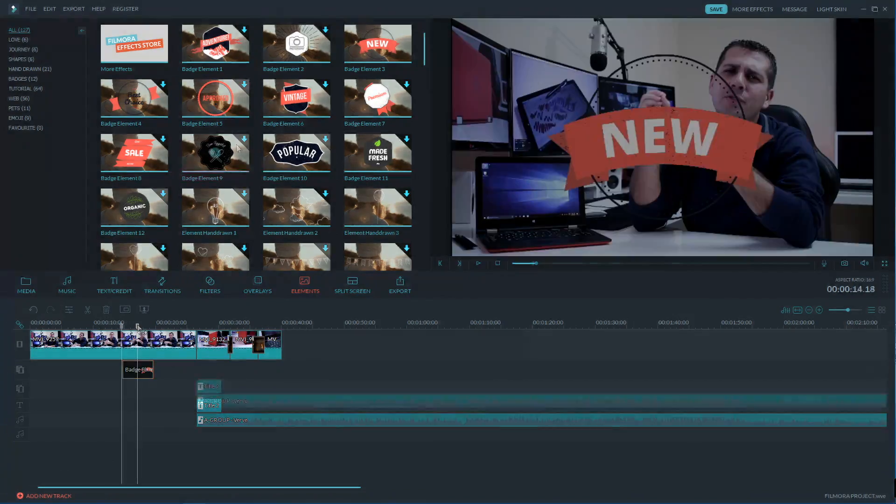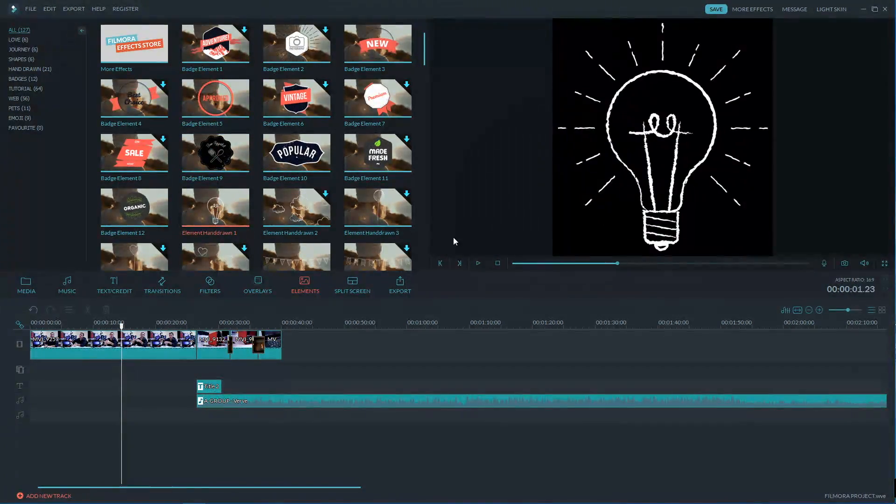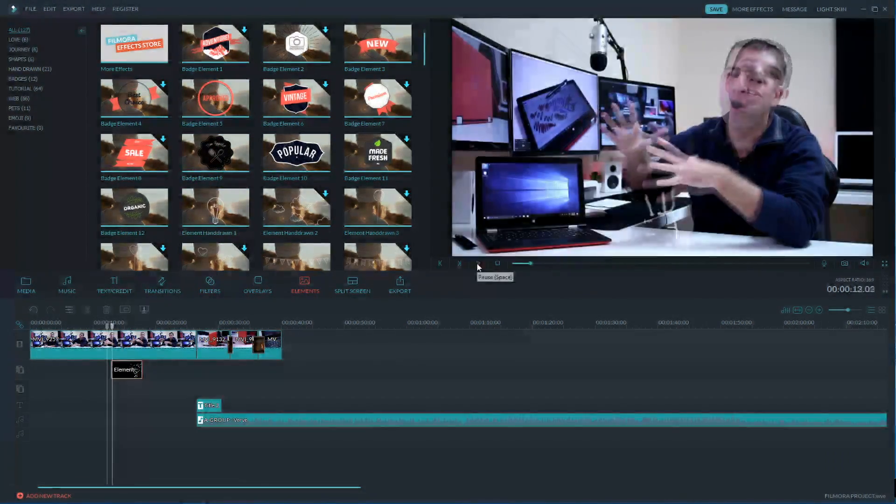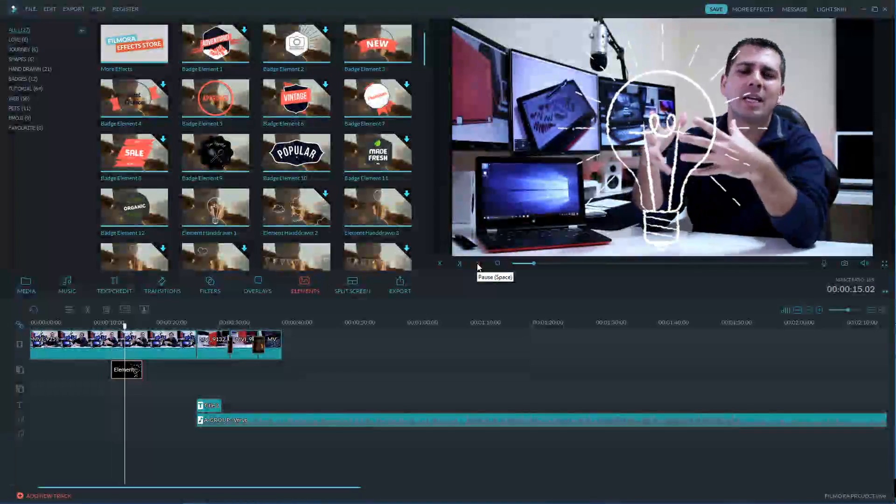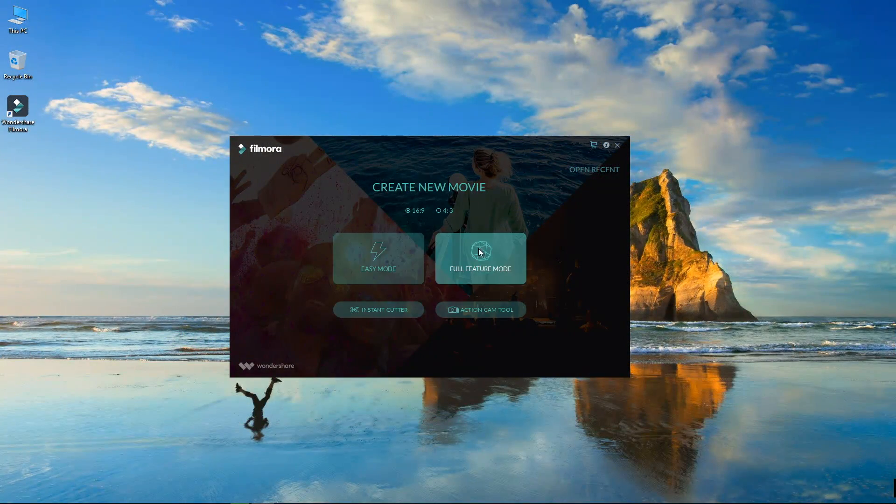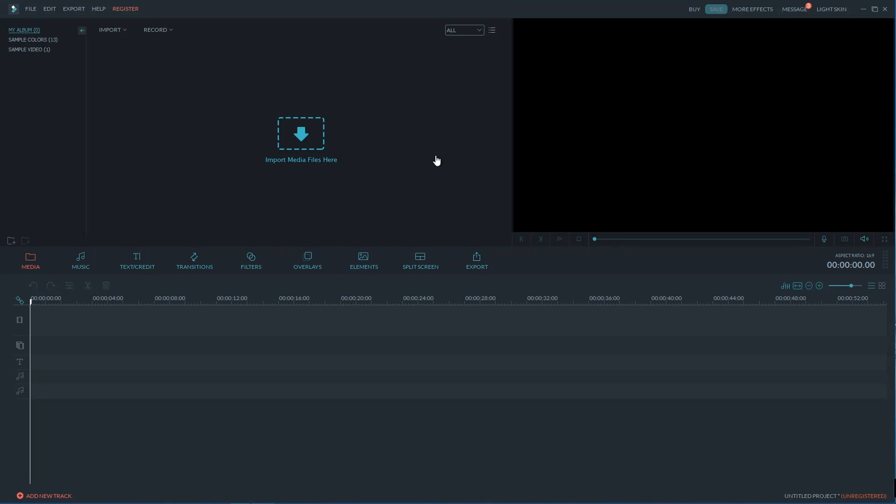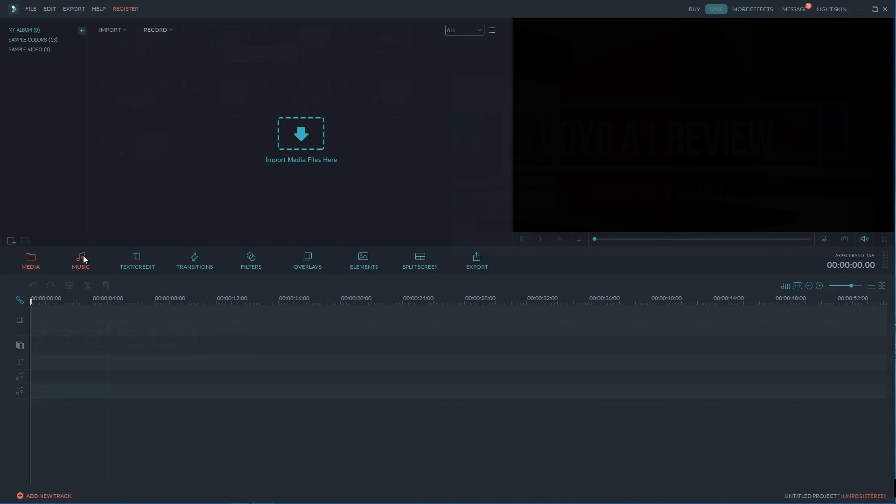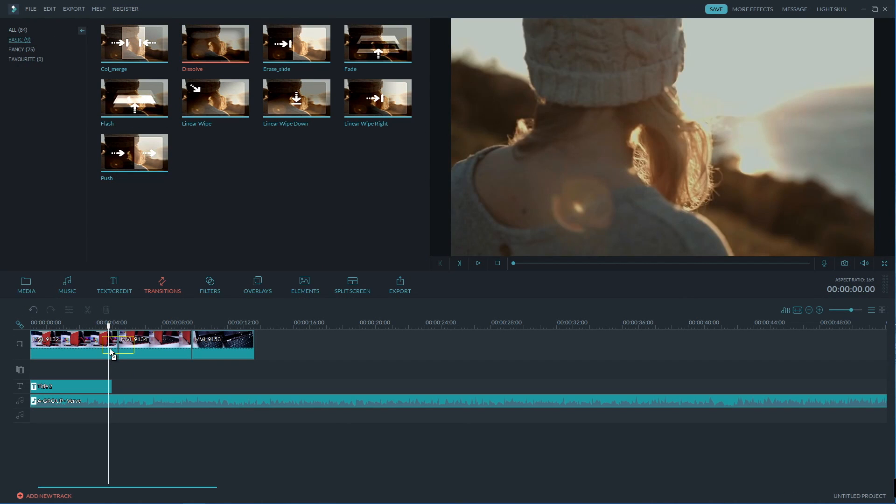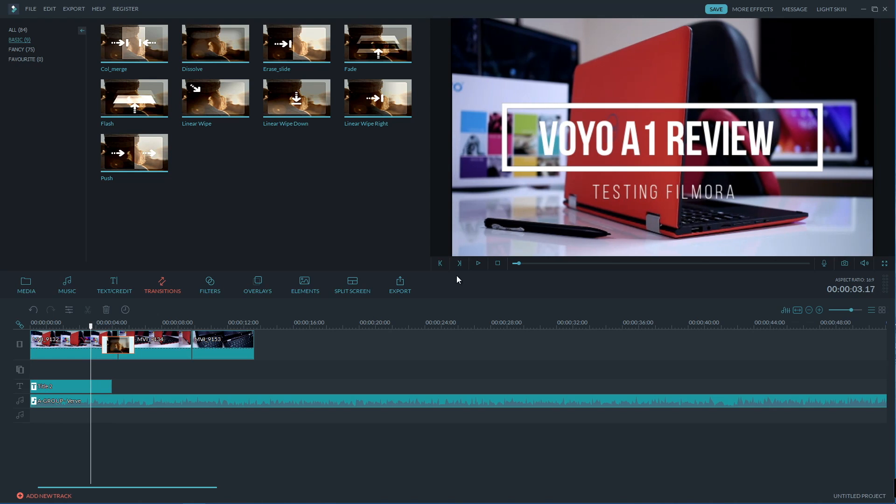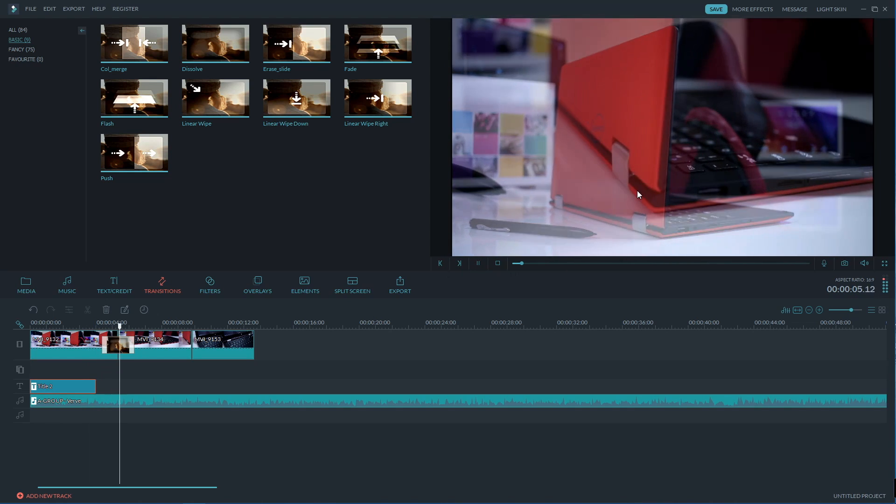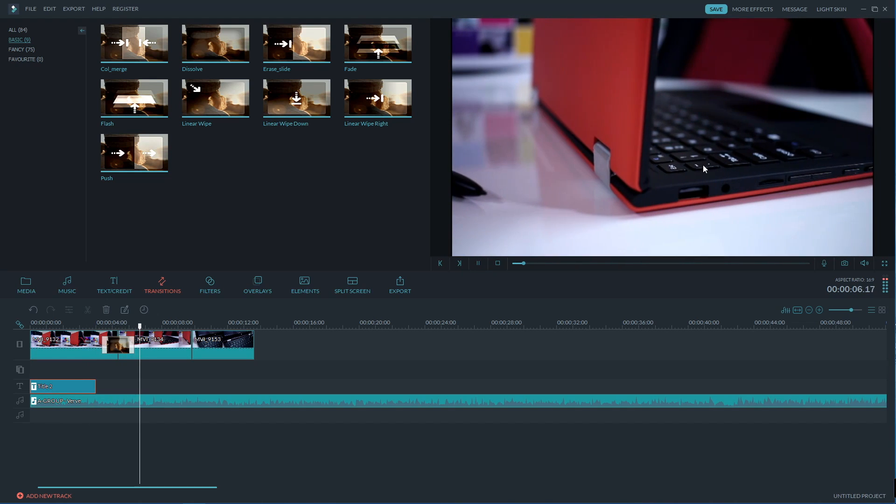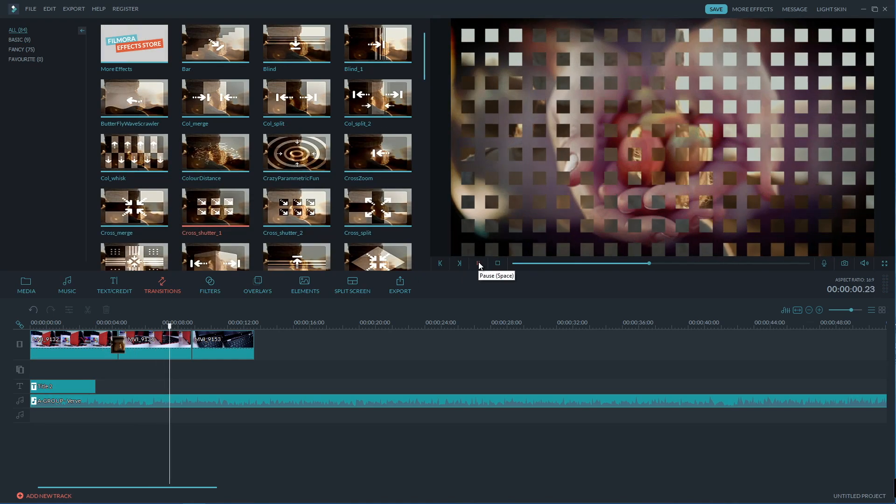So if you are a Mac user it won't be an easy choice. On the other hand for those of you that use Windows the choice is a bit simpler because if you are looking for a simple editing software with a very reasonable price and it feels like Final Cut Pro X for Windows then in my opinion of course Filmora at this moment is the closest that we can get.